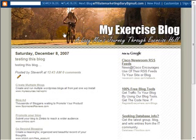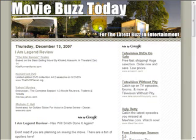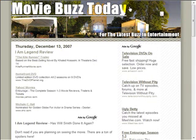That nav bar is displayed just above the graphical header we created in a previous video. As you can see in my entertainment blog here, there is no navigation bar at the top.